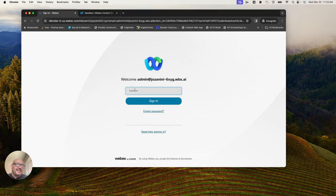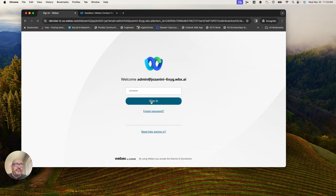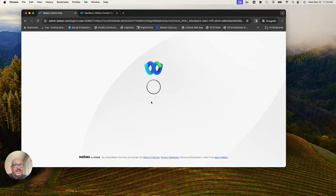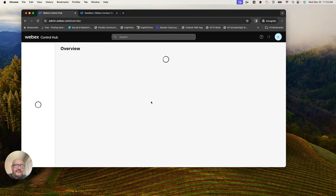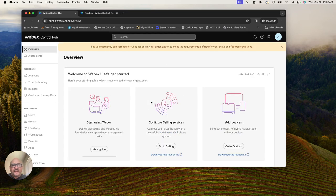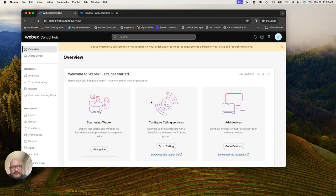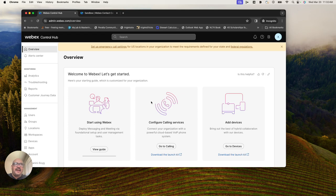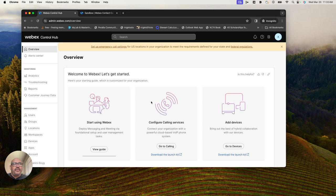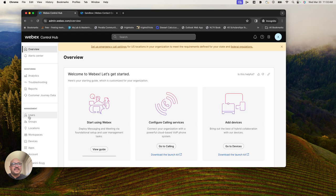The contact center sandboxes come with Cisco PSTN, the flow designer, and you can mimic customers calling your call center and test out digital channels and develop applications. But sometimes you need more users than come out of the box.